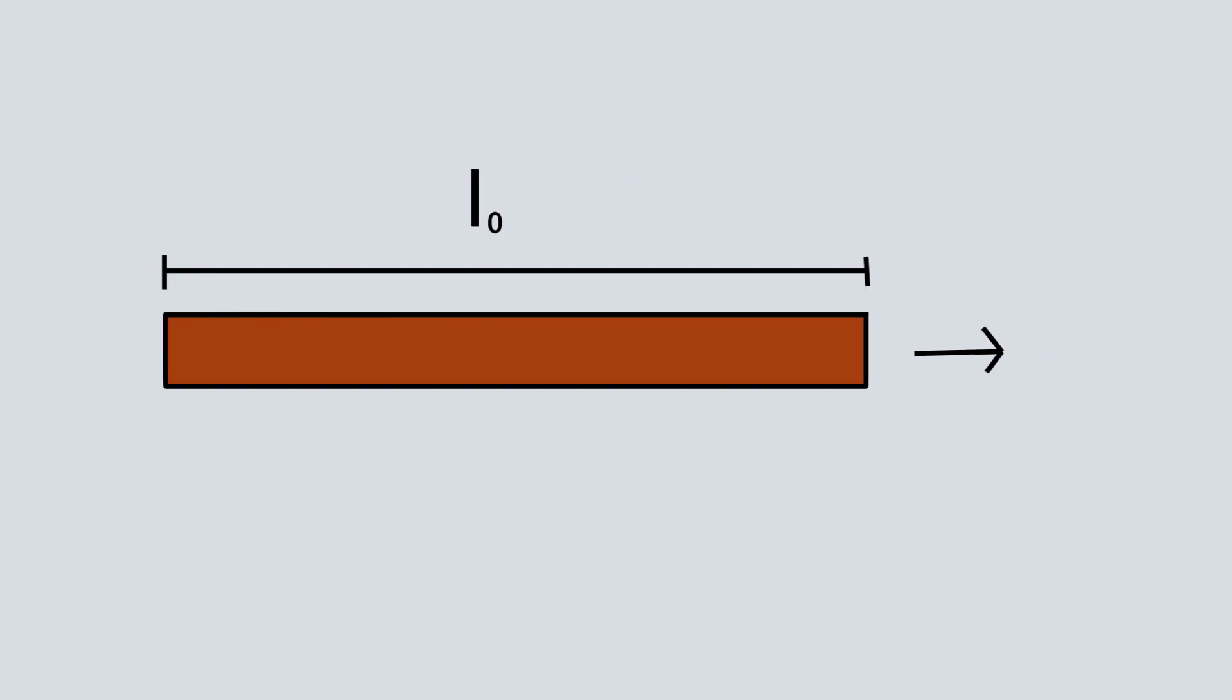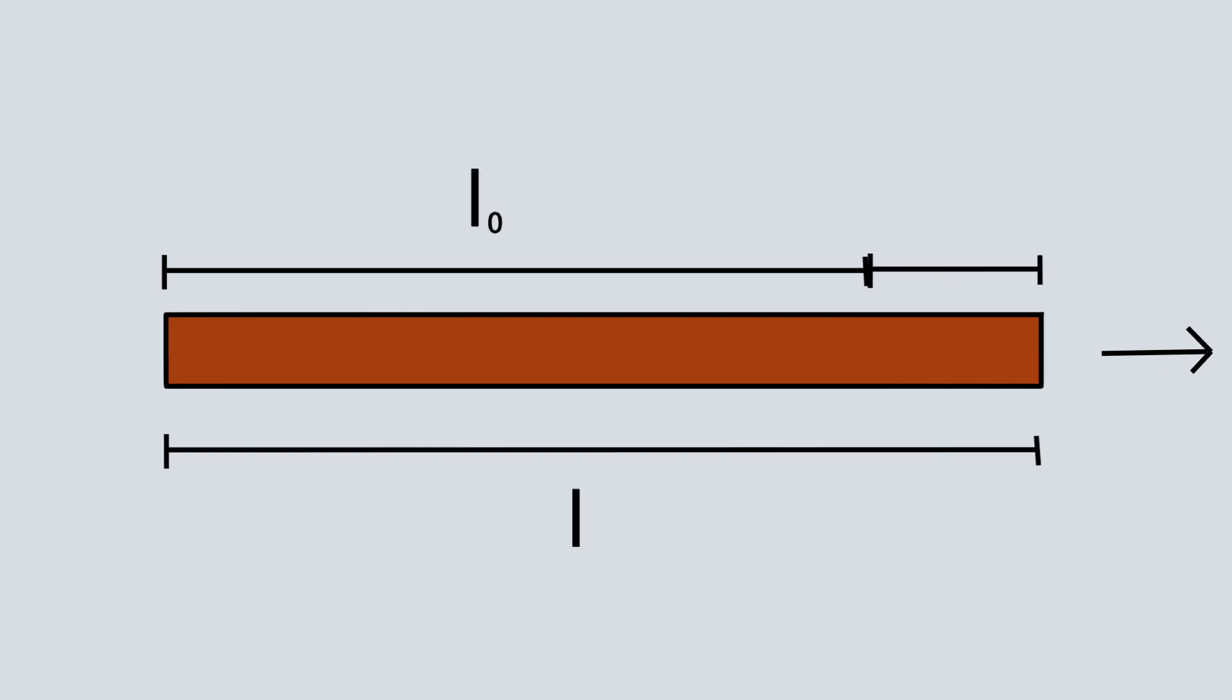Imagine a one-dimensional body. Upon applying a stress field, it changes its dimensions. From a length L0, it now becomes L. So the change in length would be the difference of these two.